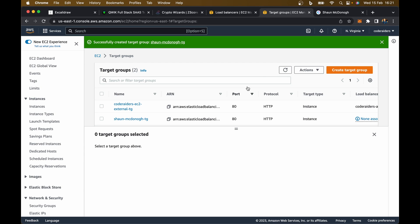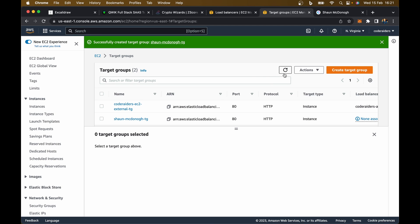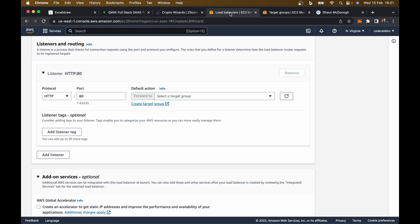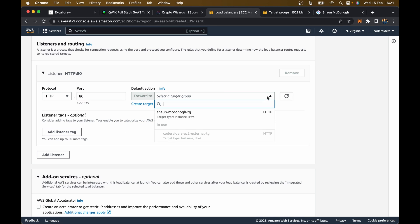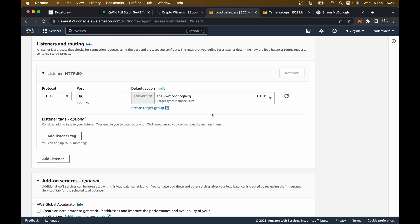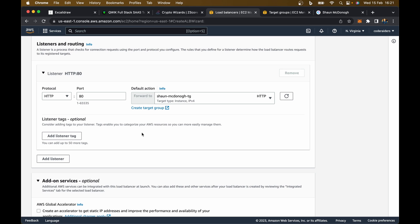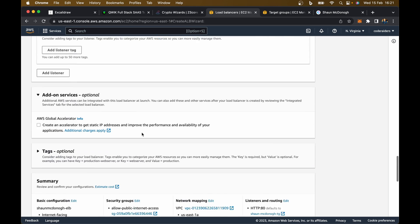Let's go back to our load balancer, hit refresh, and there it is - Sean McDonough target group. Now it knows where to look. When somebody comes to HTTP and to the IP address, it's going to forward it to this IP address for this EC2 machine.